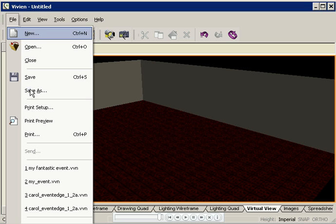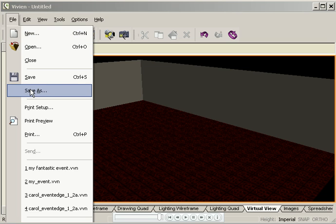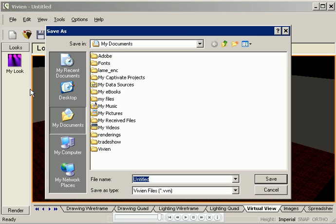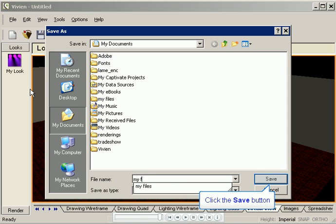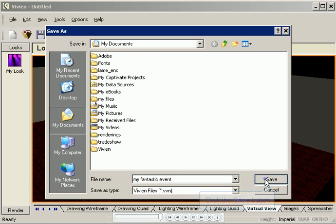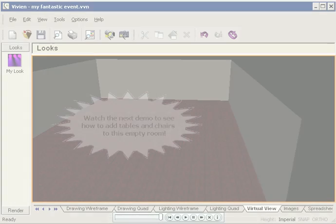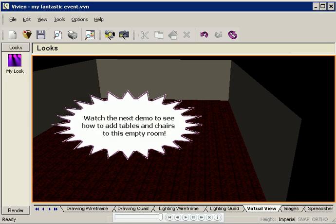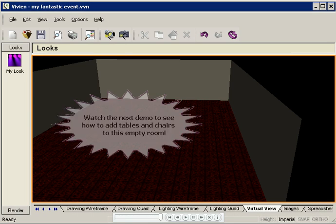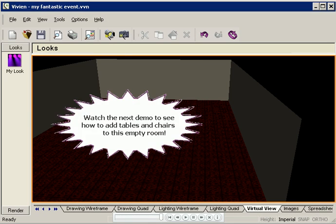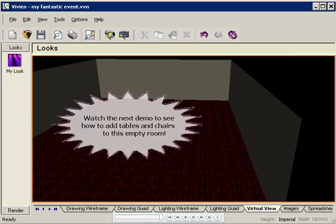I'll click File, Save, and I'll call it My Fantastic Event. Join me in the next demo to see how fantastic it will become. Thanks for watching!